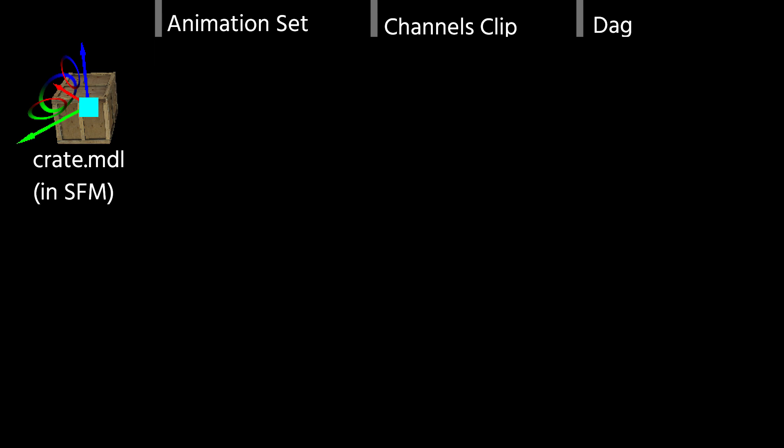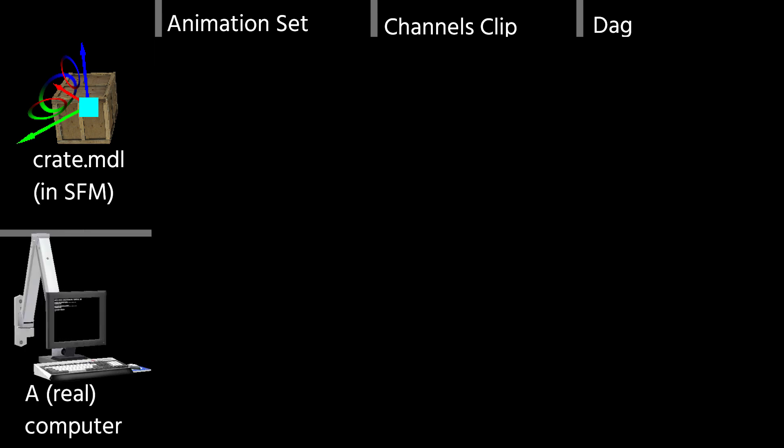To best explain how they work and what their differences and relations are, I'll be using a simple analogy, which will be a computer.